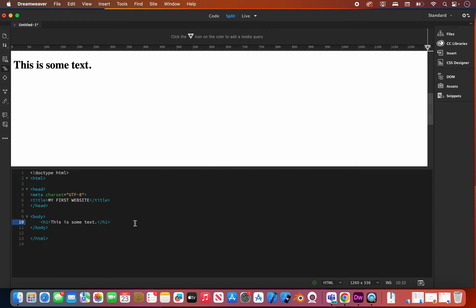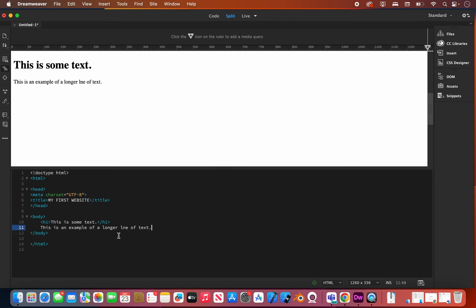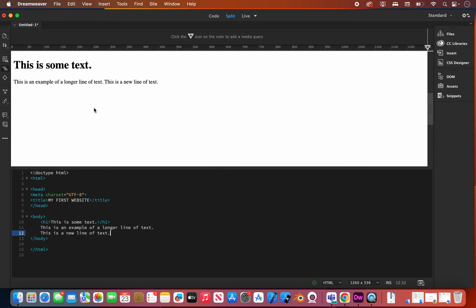Next we're going to put some text on the next line. After the h1 tag I'm going to hit Enter and say 'This is an example of a longer line of text.' You'll see it puts it on the next line in the default font. Now this is an interesting thing — one of the mistakes people make when starting out. If I wanted to keep adding text and hit Enter again, you'll notice it doesn't actually put it down to the next line, because browsers do not see the spaces we add within our formatting.